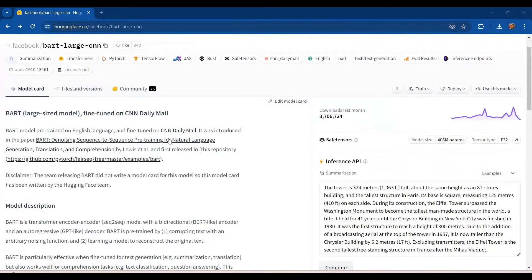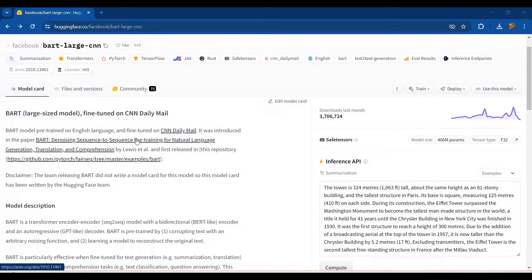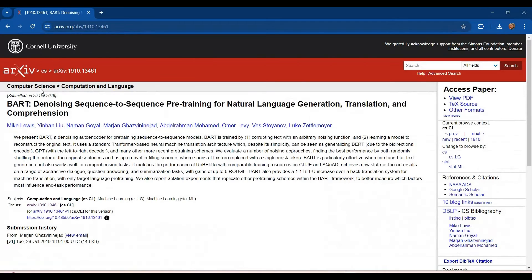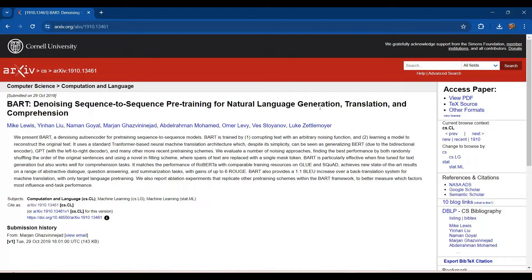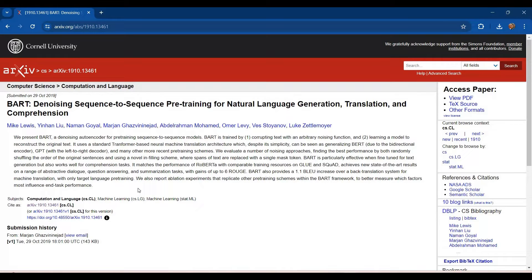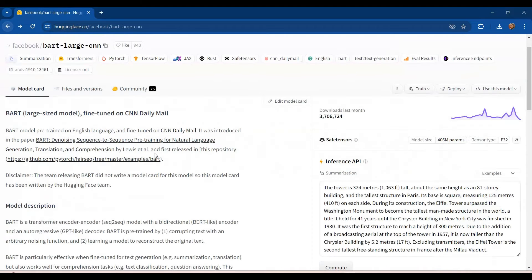Apart from this, we find the link to the paper in which it was discussed. The name of the paper is BART denoising sequence to sequence pre-training for natural language generation, translation and comprehension. And if you want to get a deeper understanding of the workings of this model, then you can go and read this paper.